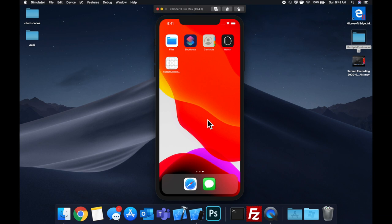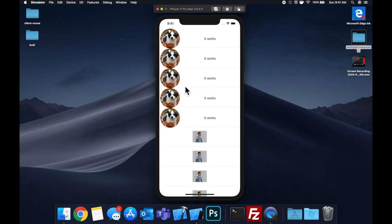Today we're going to be taking a look at something that was actually requested by one of you guys, and that is how to use multiple custom cells in a single table view.